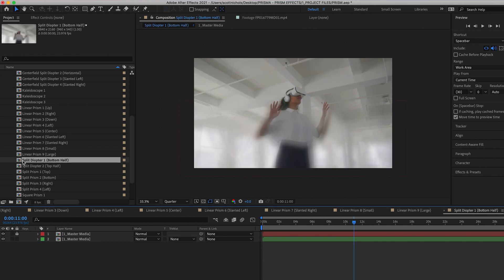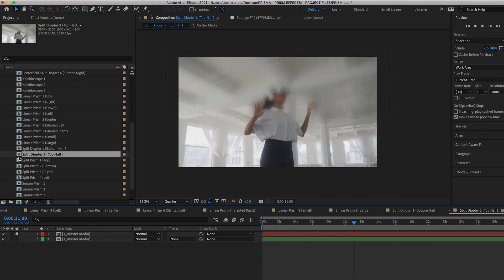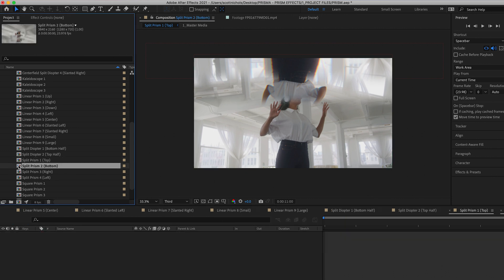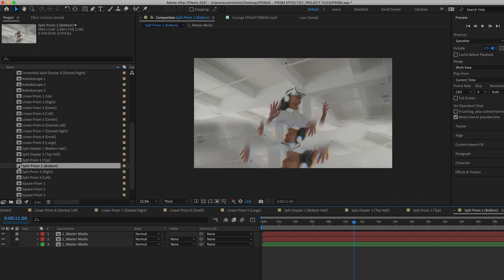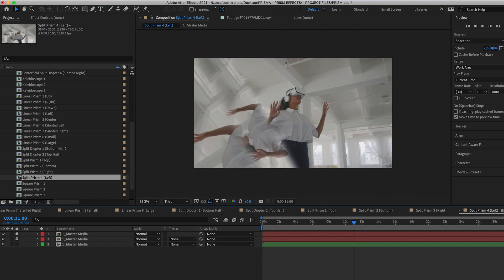Split diopter on the bottom, split diopter on the top, and then you have your split prisms on top, bottom, right, and left.